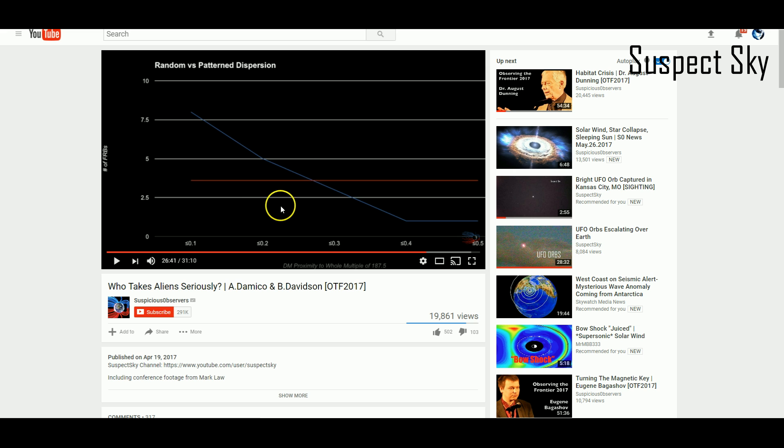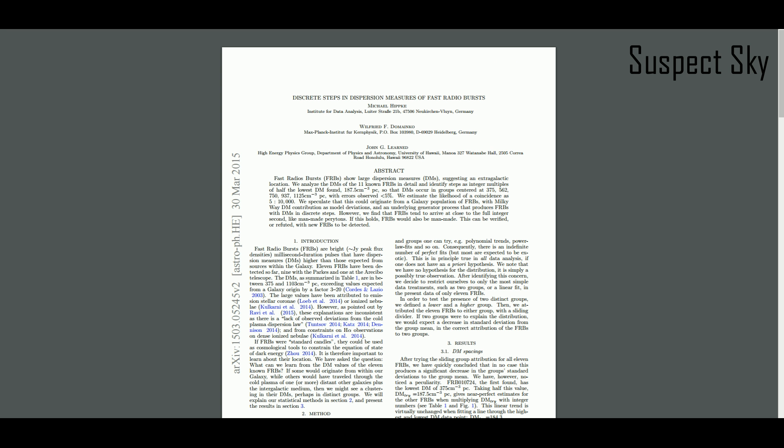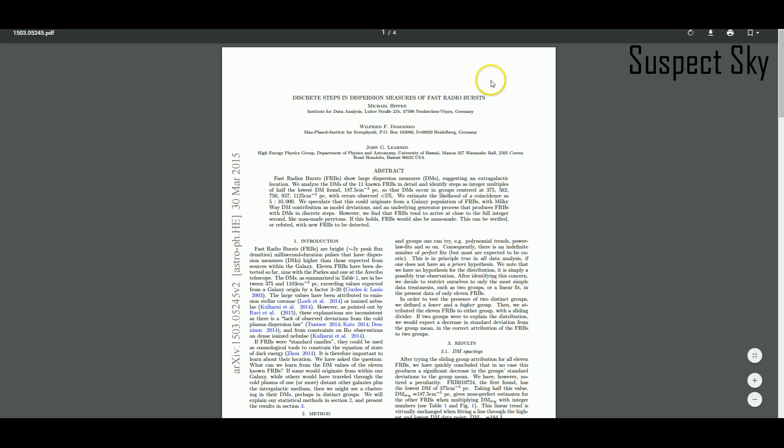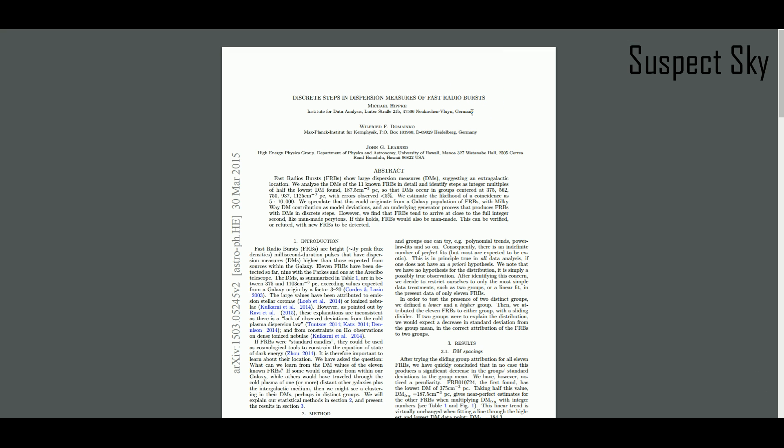It's so interesting that when we first started, Michael Hipke—I think I'm pronouncing it right—wrote 'Discrete Steps in Dispersion Measures of Fast Radio Bursts.' This is from 2015, but he argues that the multiples and the dispersion measures and their relationship to each other are unusual and statistically improbable. I'll include this link in the description.